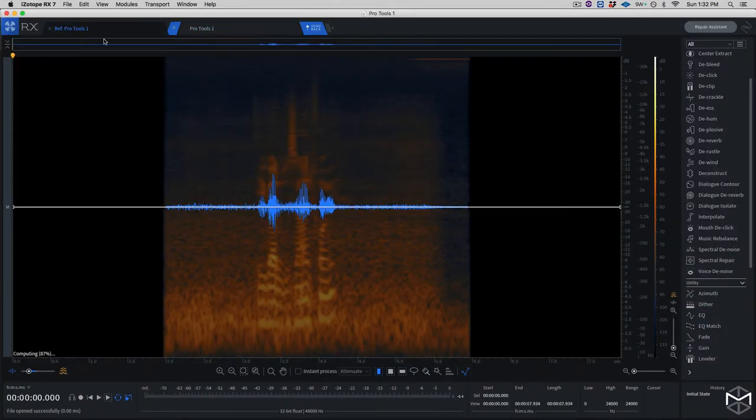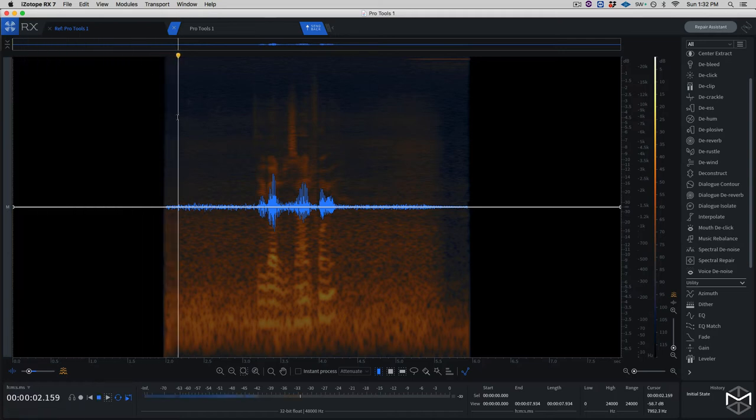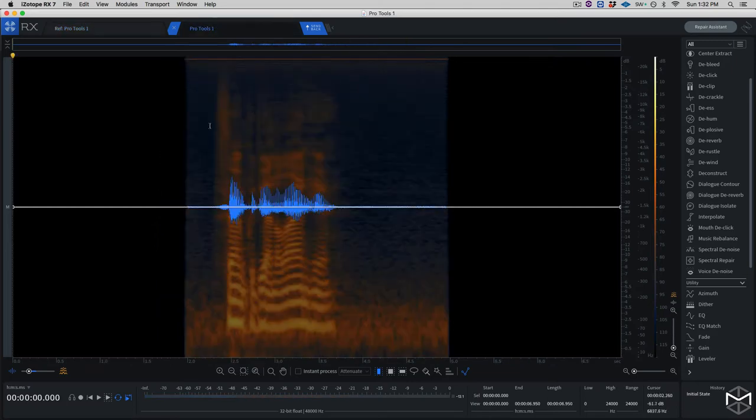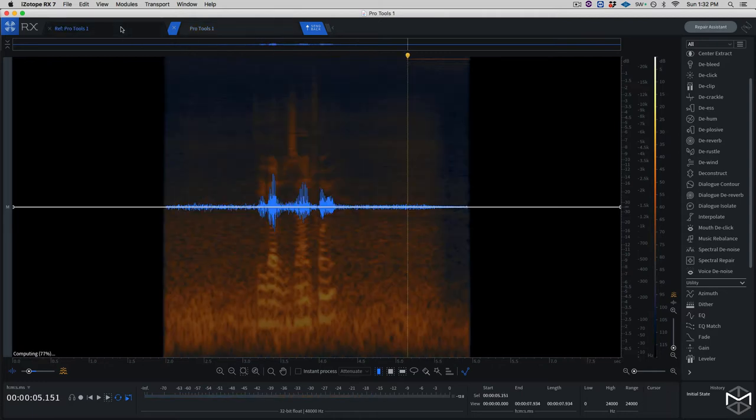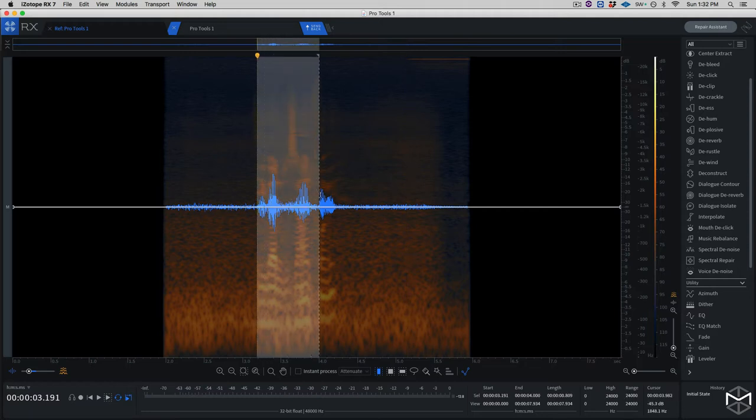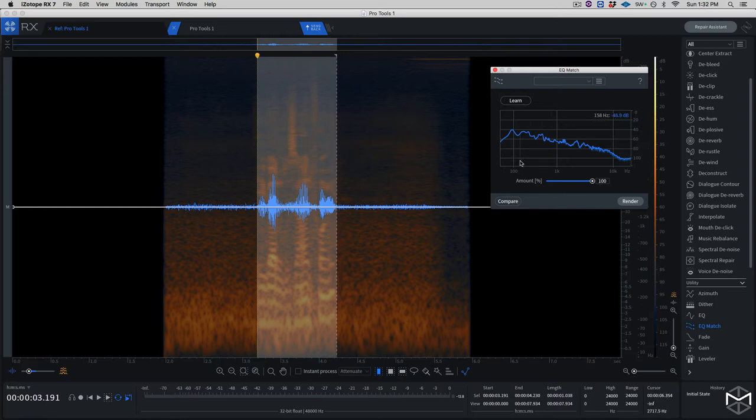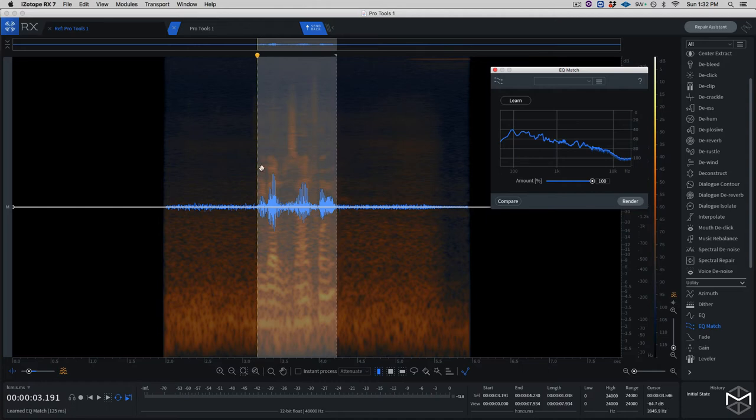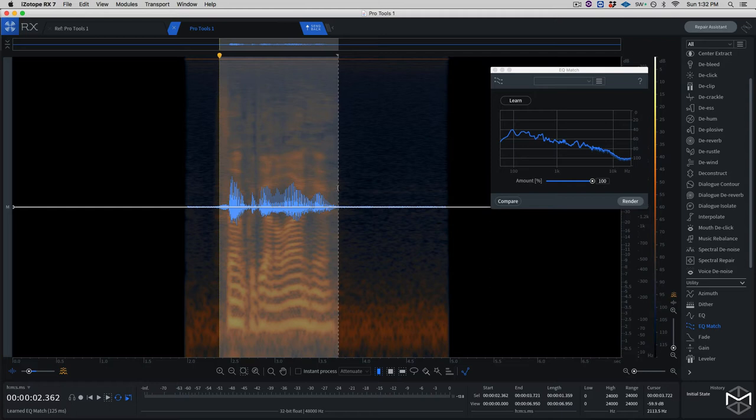So over here we have our reference file: You got a design for me? And our ADR: Firm could be on the line here. Alright, so the first thing I'm going to do is to select my dialogue here, and then I'm going to use a module called EQ Match. What this will do is it will try to learn the profile of the timbre of this file.